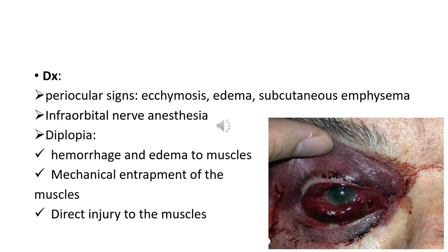On examination, periocular signs include variable ecchymosis, edema, and occasionally subcutaneous emphysema. Infraorbital nerve anesthesia — involving the lower lid, cheek, side of the nose, upper lip, upper teeth, and gum — is very common because the fracture frequently involves the infraorbital canal. Patients may develop diplopia due to involvement of extraocular muscles by hemorrhage, edema, mechanical entrapment within the fracture line, or direct injury to the muscle.